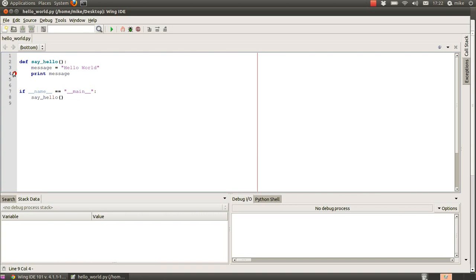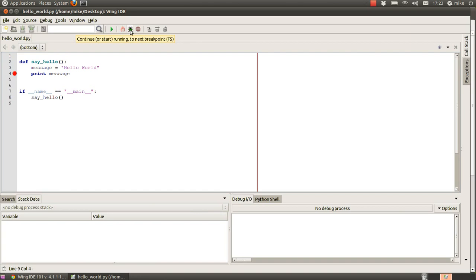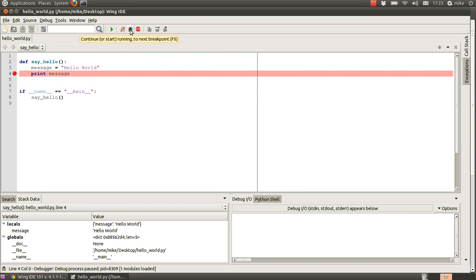Inside of our function, we can set this red circle, and that means to stop or break at this point in the code. If we were to run the code again, nothing would happen. However, we use this extra button to the side, continue or start running to next breakpoint. This would put the IDE into a debugging mode and then we could look and see what's going on inside the code.